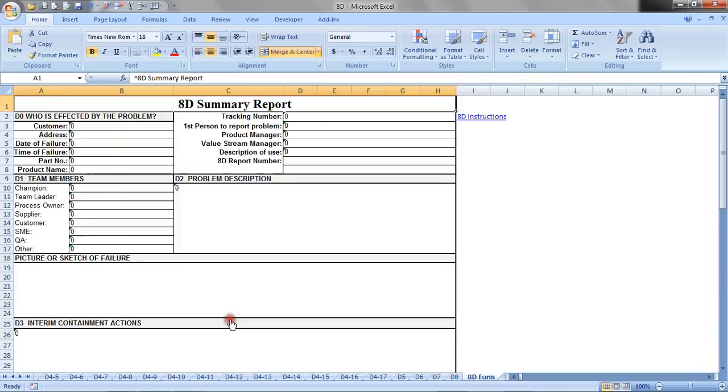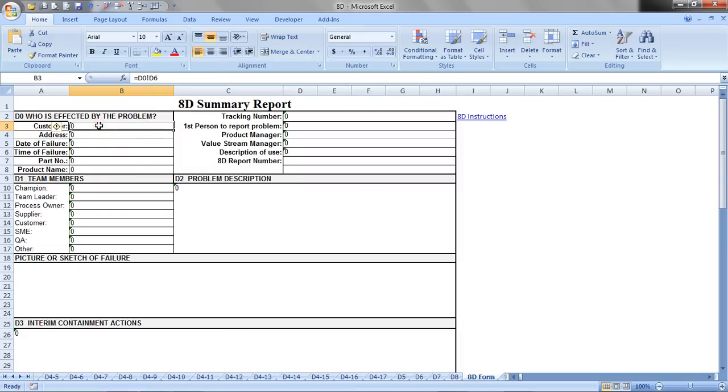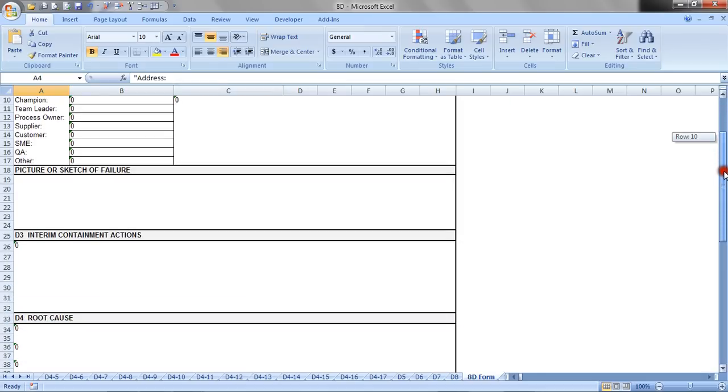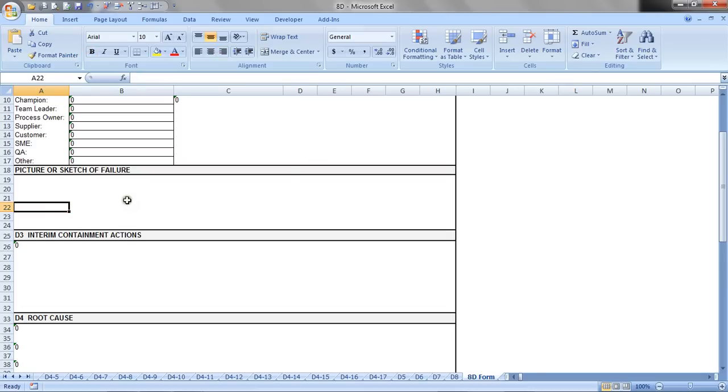So we'll move now over to the 8D report, and the 8D report is very simple. Now each time you see a zero in a cell, that means that information is being taken from other parts of the report. And so most of this report will now have been filled out if you followed in the template D0 through D8. And the only thing you may have to add here that there's no other opportunity or place in the template tab, and that is a picture or a sketch of the failure, and you can add that in this area.